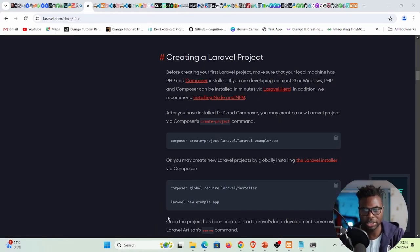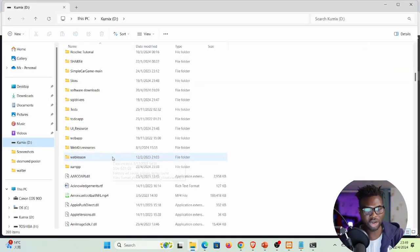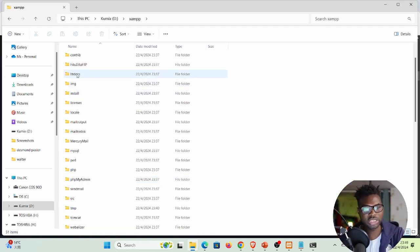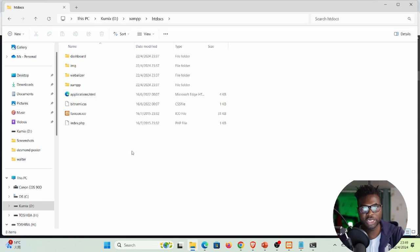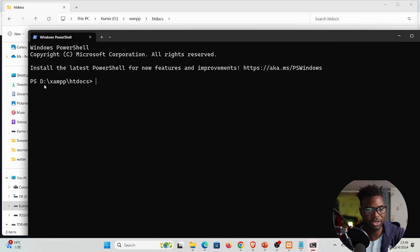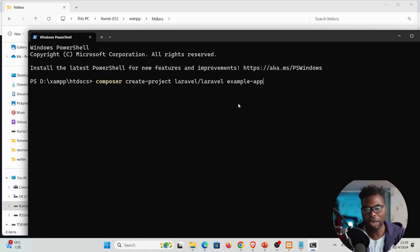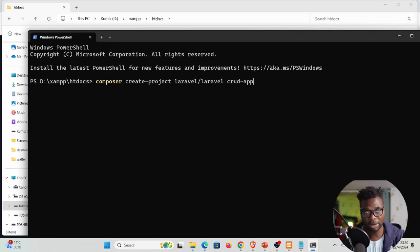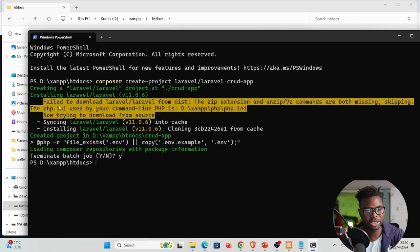I'm placing my projects inside the XAMPP htdocs folder — a good standard practice. Navigate to htdocs in the terminal, then paste the command using 'crud-app' as the project name. Running it initially gives an error: 'Failed to download laravel/laravel' because the zip extension is missing from PHP.